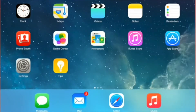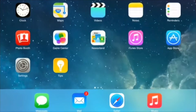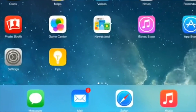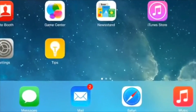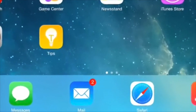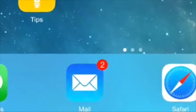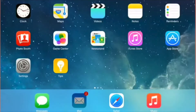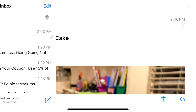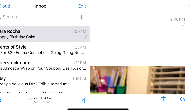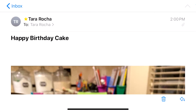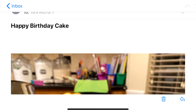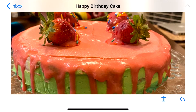We will first go to your mail program. Mine is located here at the bottom with the envelope, and underneath it says Mail. I will tap on the icon to open it. As you can see, it brought up an email that has a picture in it.